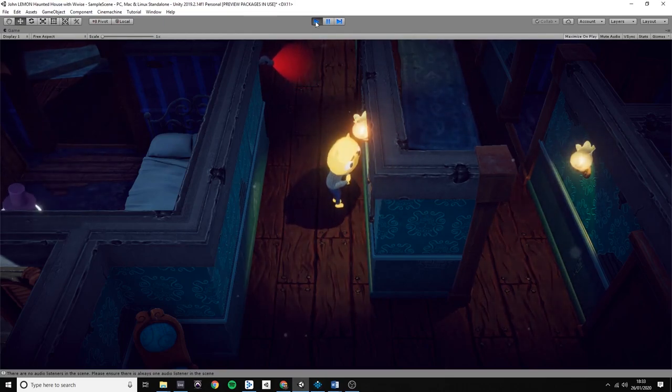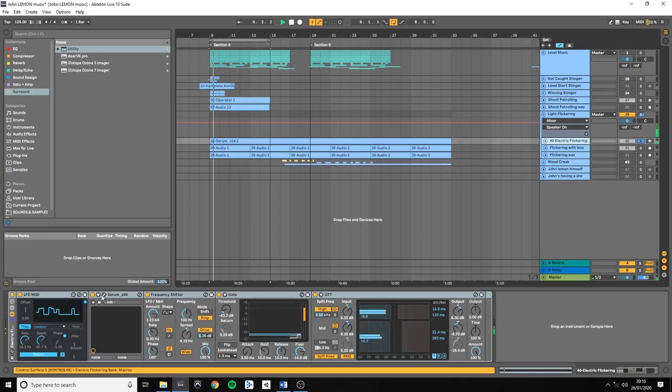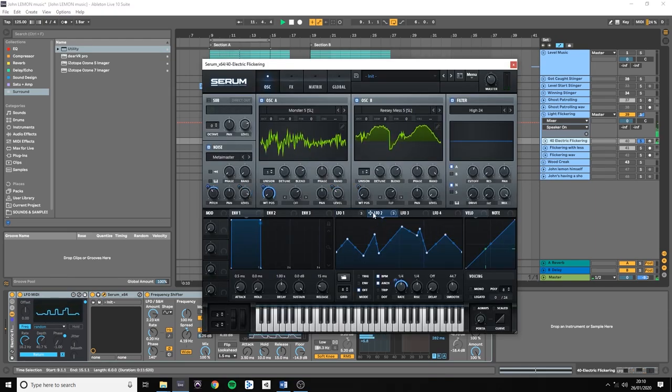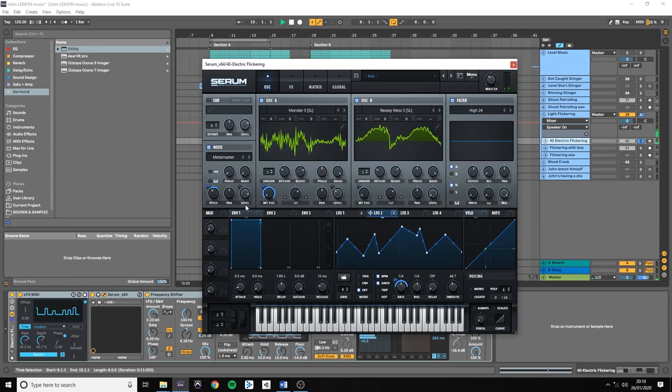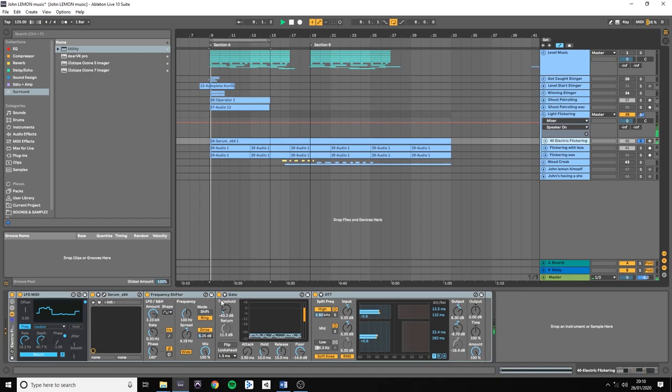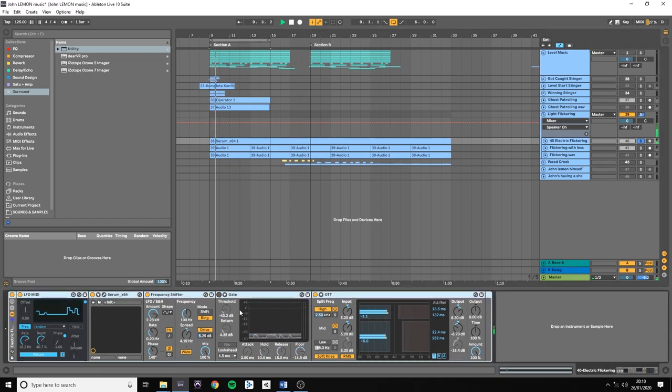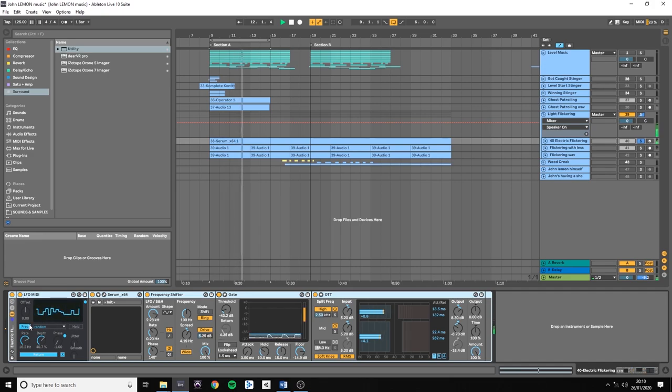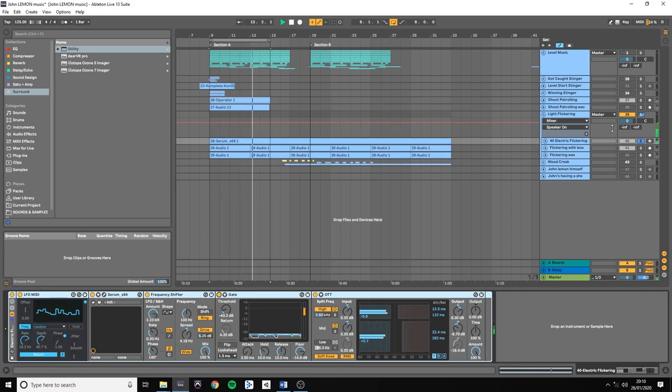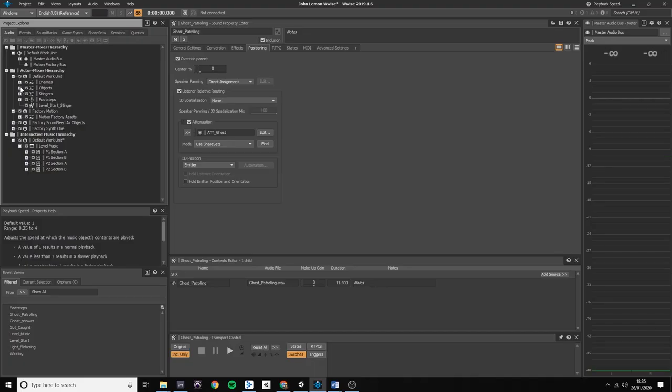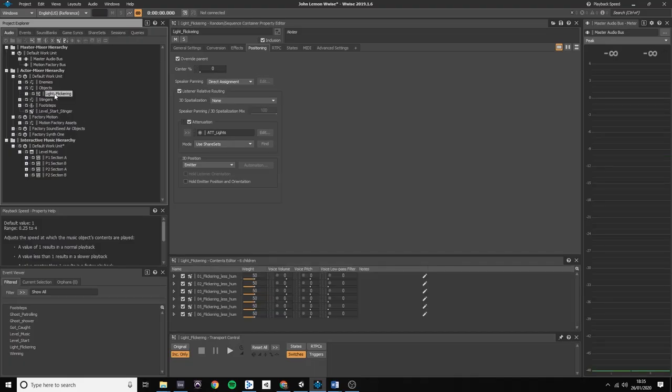For that purpose I used Serum as my main instrument, with loads of LFOs on it. And the gate tool to create these glitches. The gate's return value being automated by the random LFO. I recorded multiple instances of my flickering sound and I just dropped them in a random container.